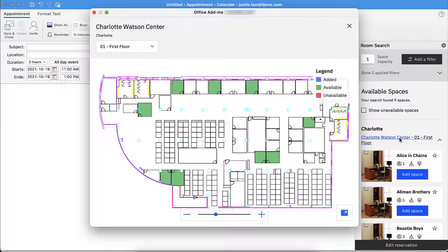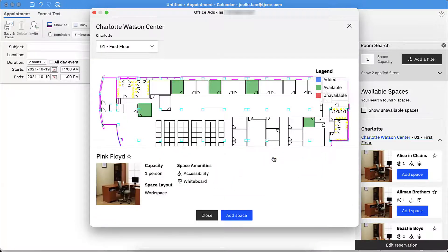A new window will open with the building's floor plan. Available workspaces are highlighted in green. Click on an available workspace to see space details. I like this space, so let's click Add Space.